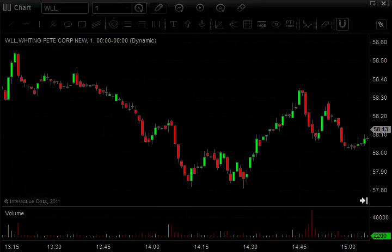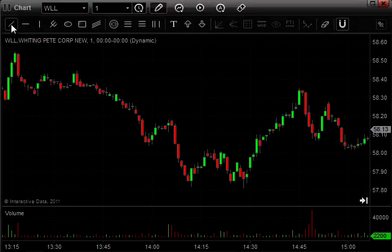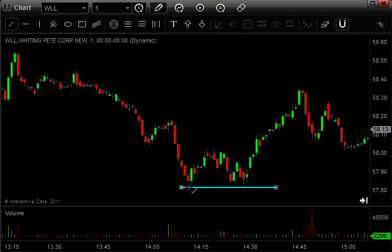Here we're looking at a chart on Whiting Peak Corp, symbol WLL. This is also a one-minute chart. Look right here where we have the stock trending down. It made a bottom here, and then it came back and tested it here. And here's where the break is — this point confirms the double bottom and the possible trend change.